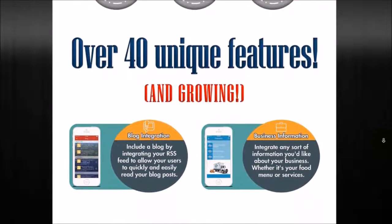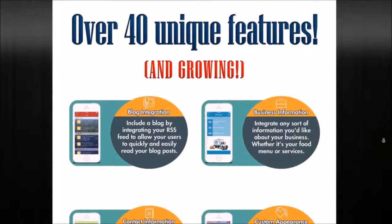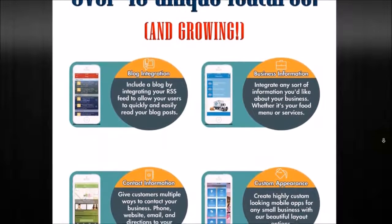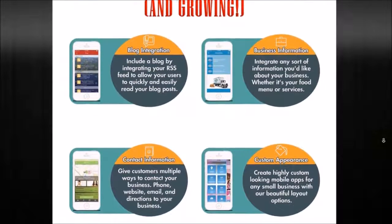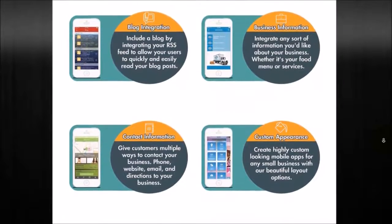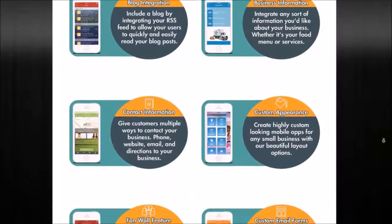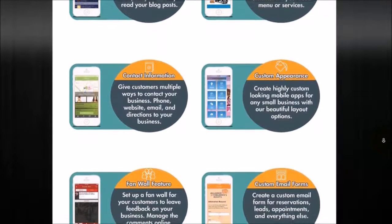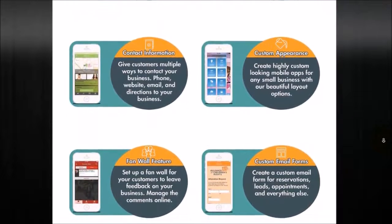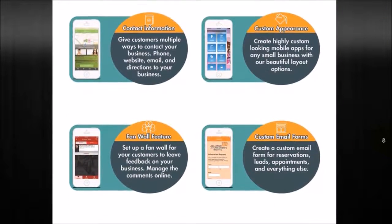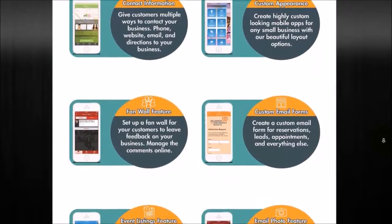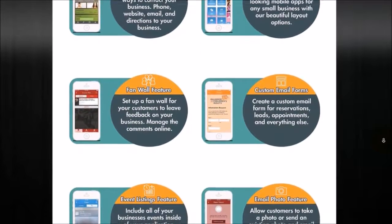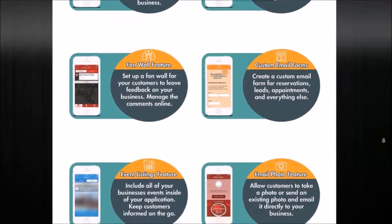The first thing you see here is our blog integration, so we can integrate your blog right online. Business information, so you can put contact information, info about your business, very simple to utilize. Contact information, so they can click to call, click to email, click to go to your website, click to get driving directions. Custom appearance, so you get a nice mobile layout. Fan wall feature where people can interact through multiple social media platforms.